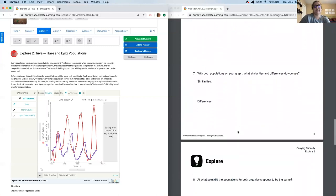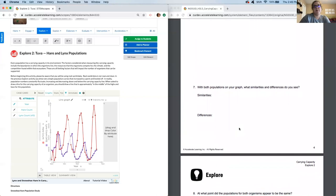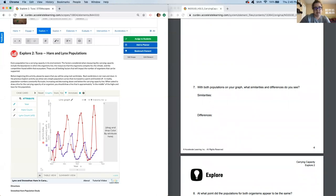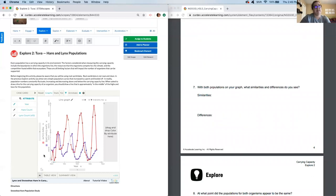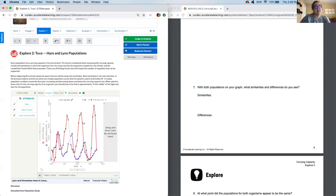Moving on to question seven. With both populations on your graph, what similarities and differences do you see? All right. I'd start with both graphs. A similarity is that they both seem to fluctuate. Seems very cyclical that after there's a high point, there seems to be a down point, high point, down point.